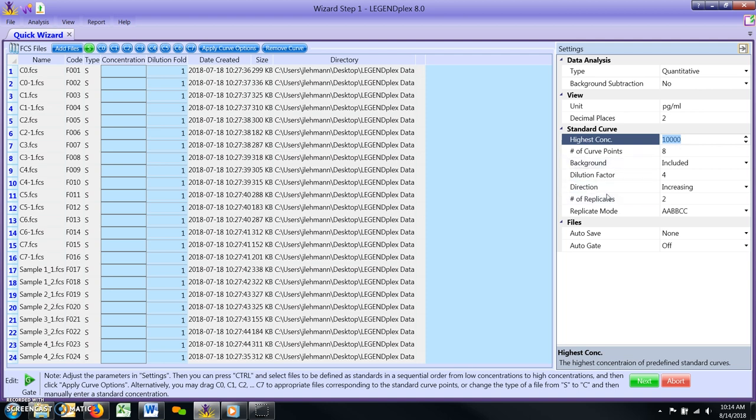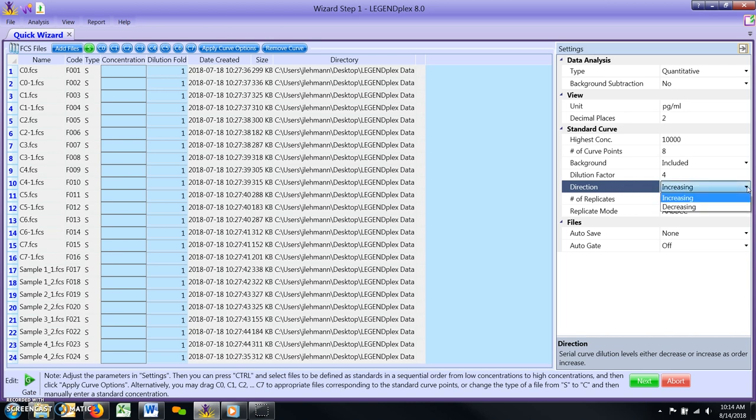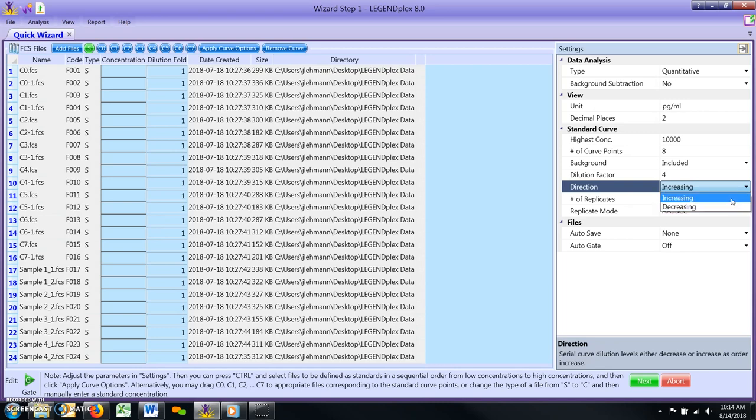Direction. This parameter setting informs the software whether your standard curve files are ordered on the Quick Wizard list from lowest to highest and thus increasing, or from highest to lowest, i.e. decreasing. Select the appropriate setting now.